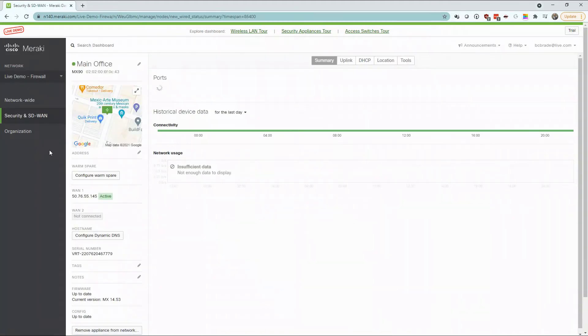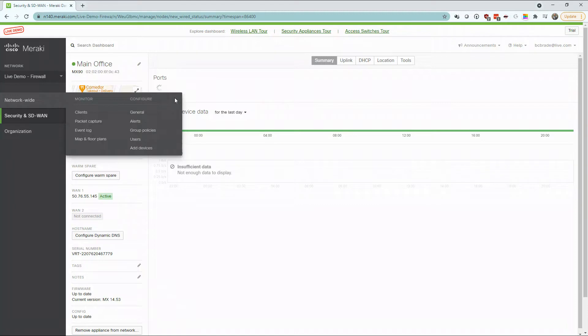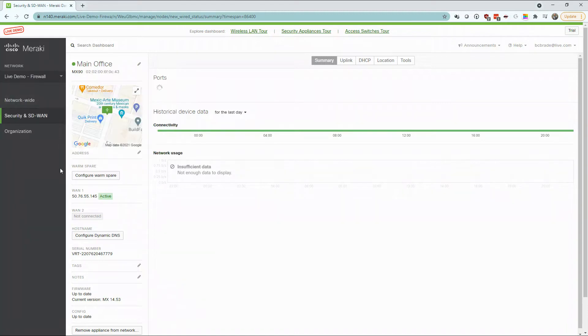Once inside your network, Meraki provides a wealth of information just on this homepage. From the network-wide settings, you have the options to monitor your clients, as well as configure any settings necessary for the firewall. This homepage also provides a lot of detailed information on how the firewall is set up.